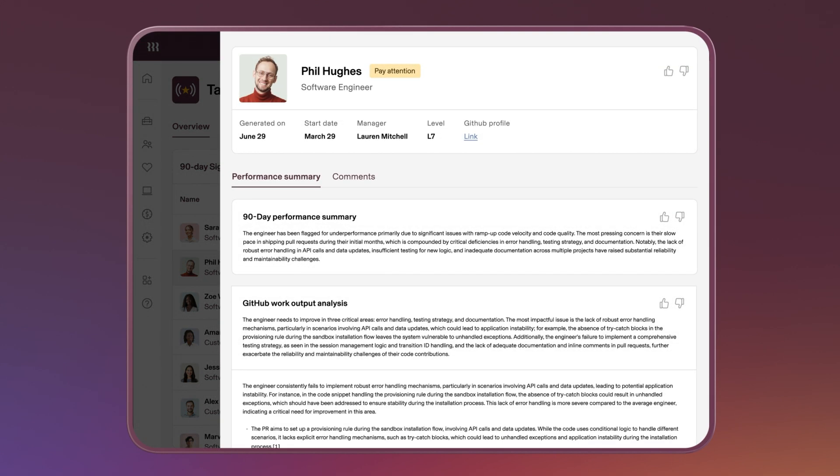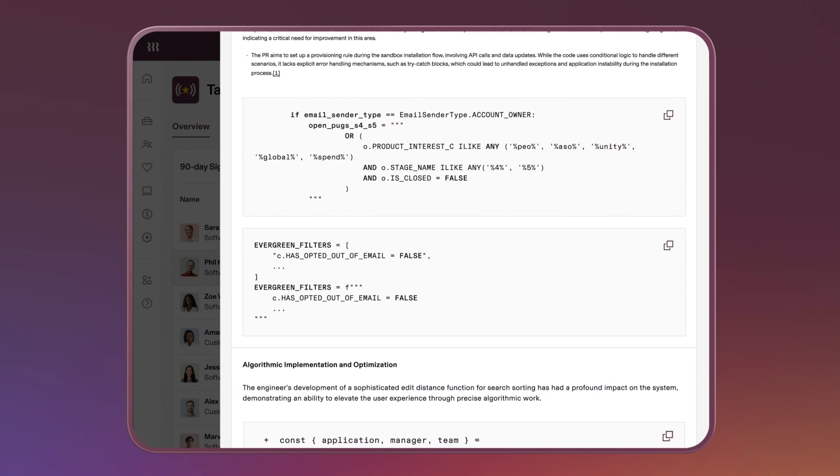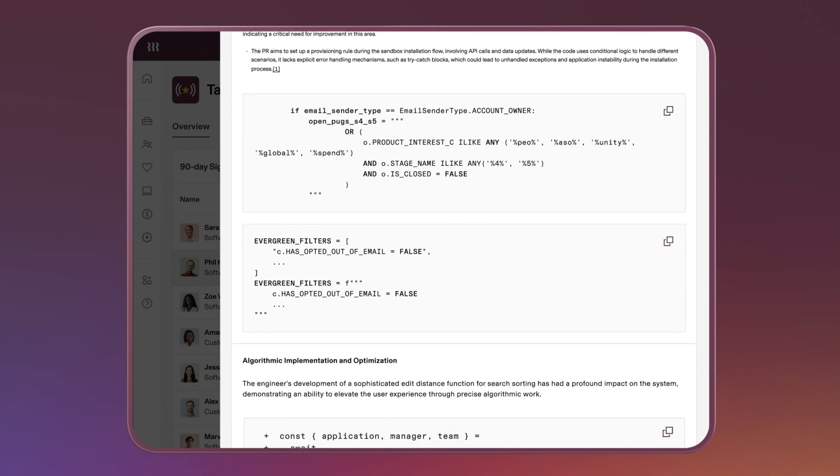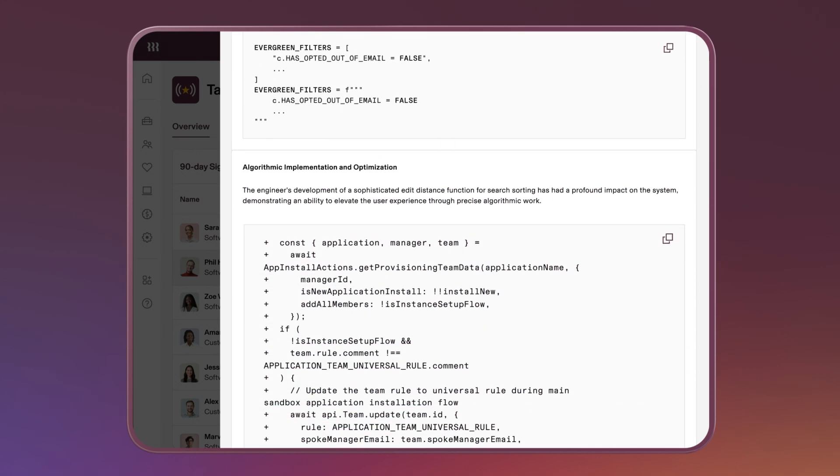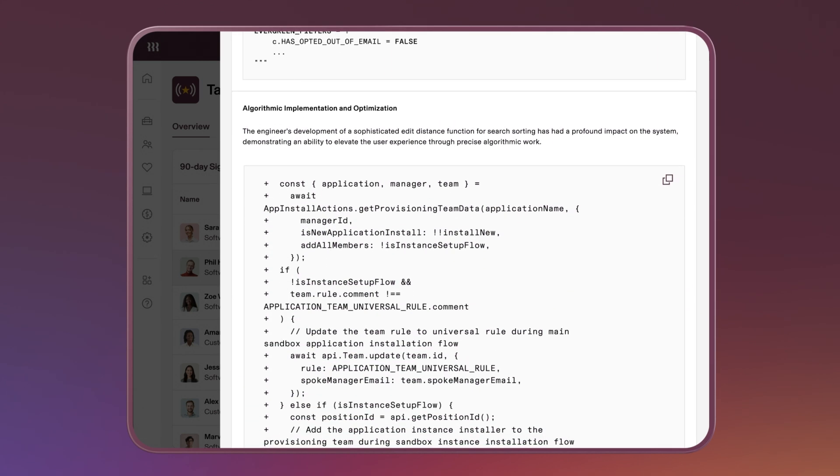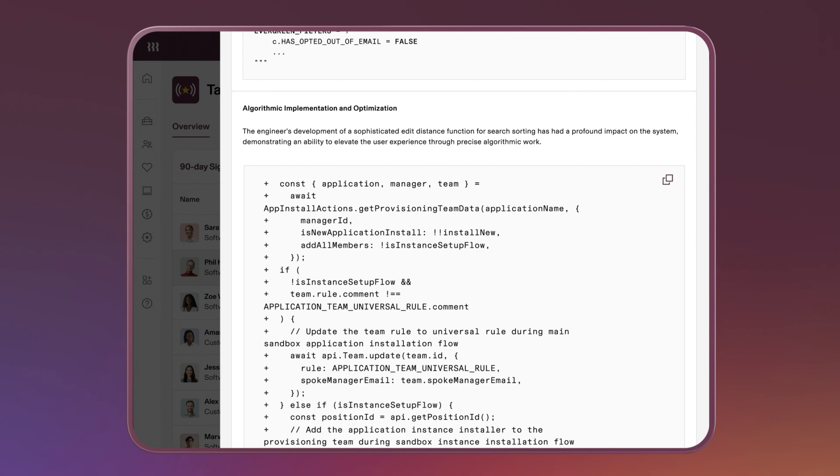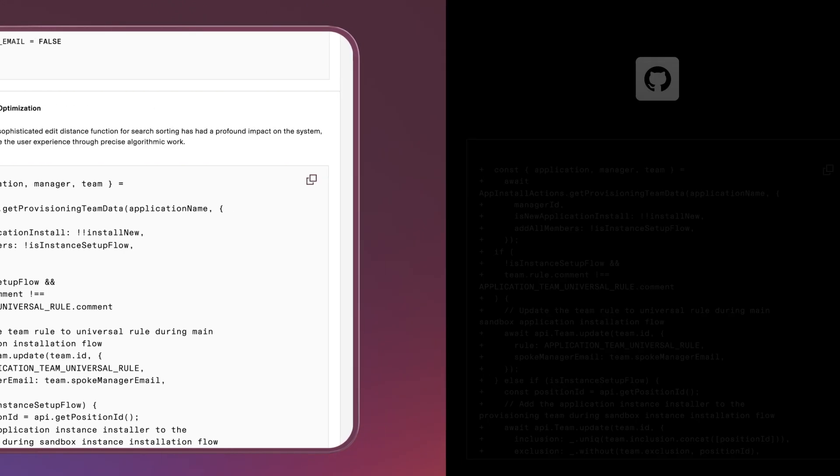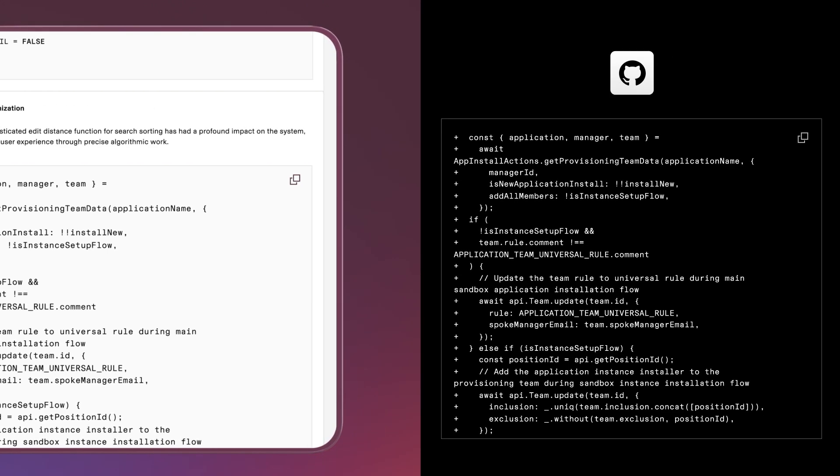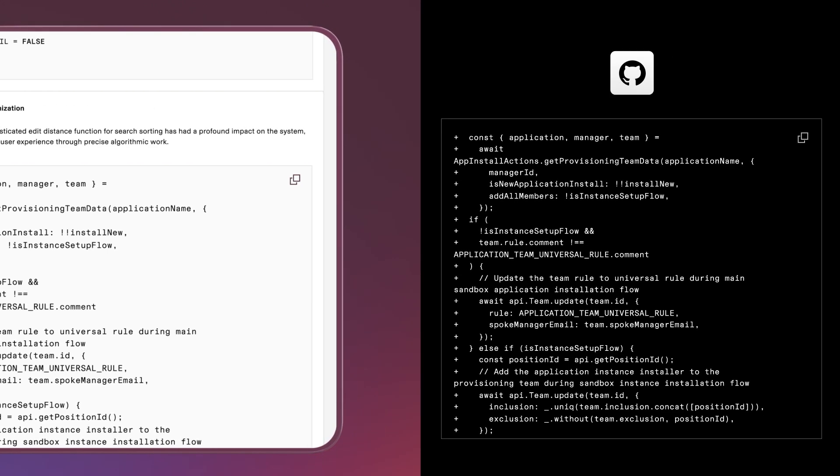Each area of feedback surfaces specific examples, like code snippets for engineers or customer interactions for support reps, and links off to the system they were pulled from.